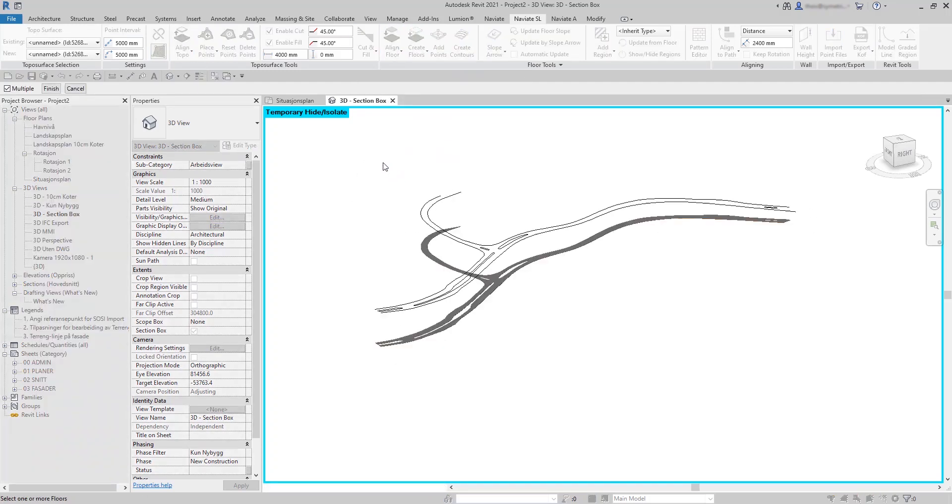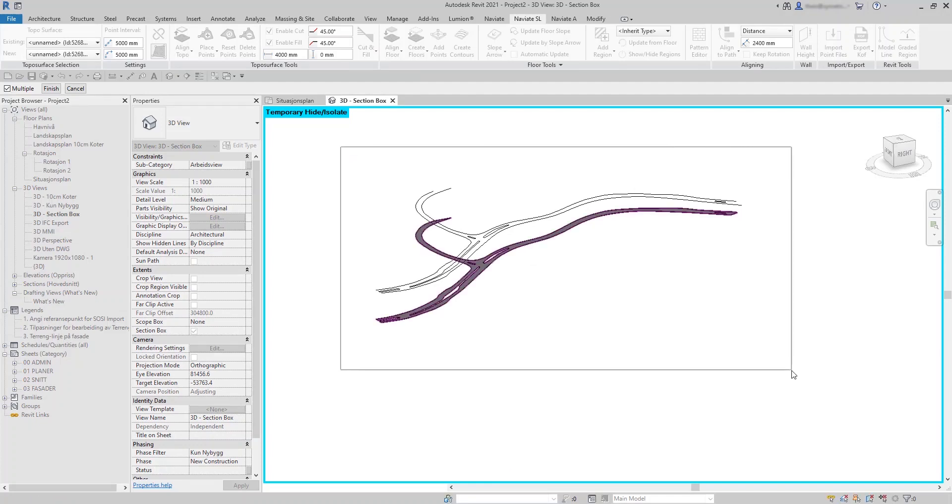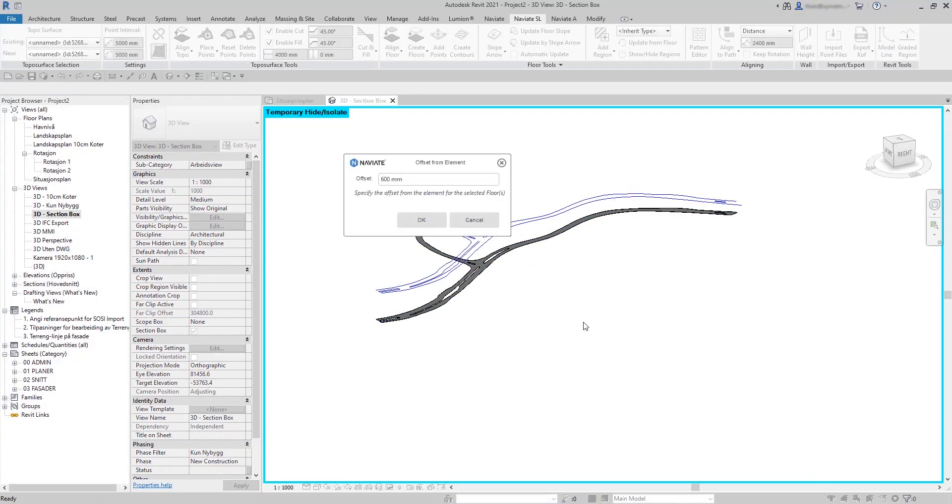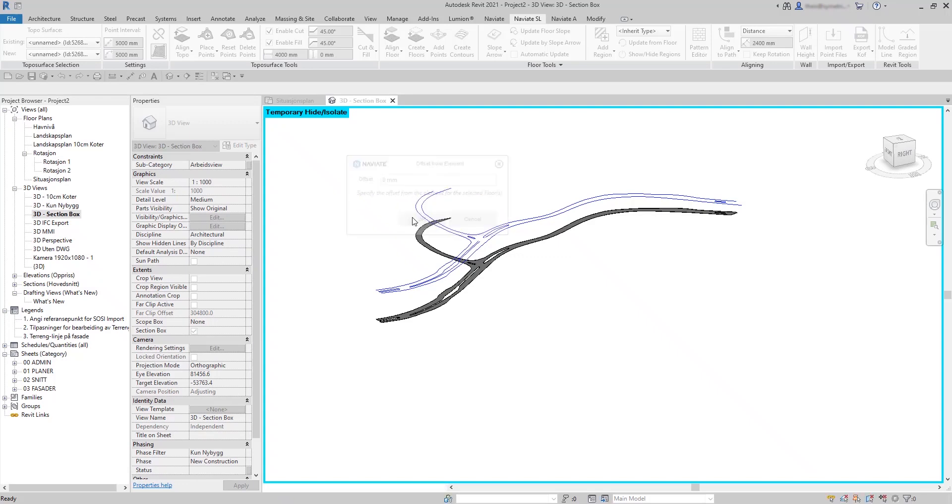Select the floor and confirm with Finish. Select the lines and confirm with Finish. Use 0 for offset and press OK. This can take some time depending on what point interval setting is used. For floors it's recommended to use around 5 meters for point interval setting.